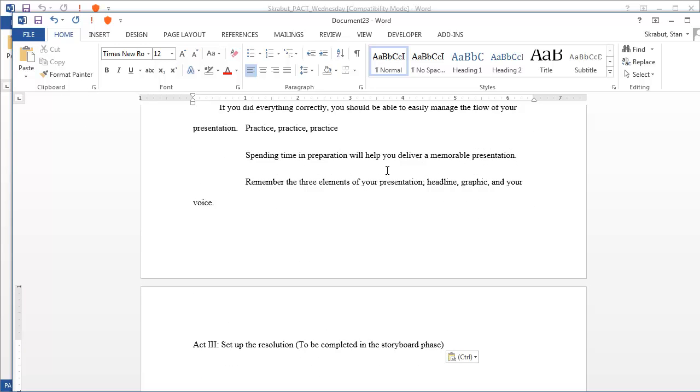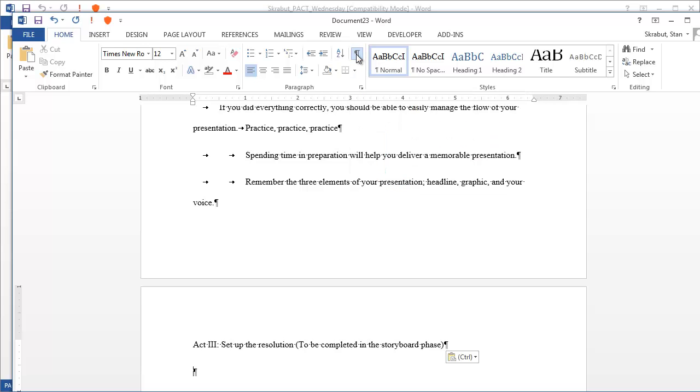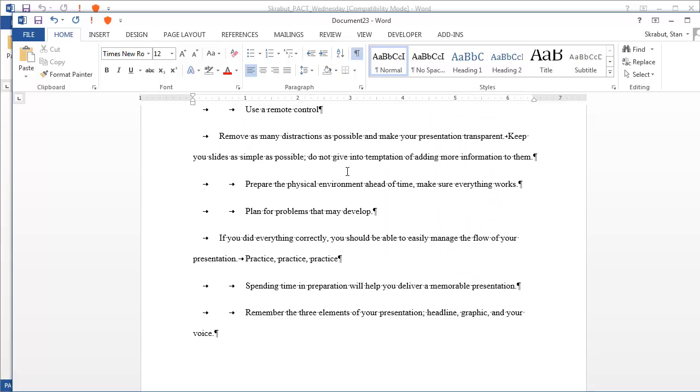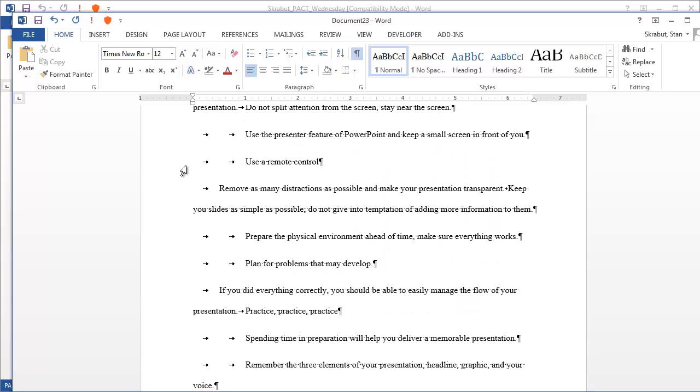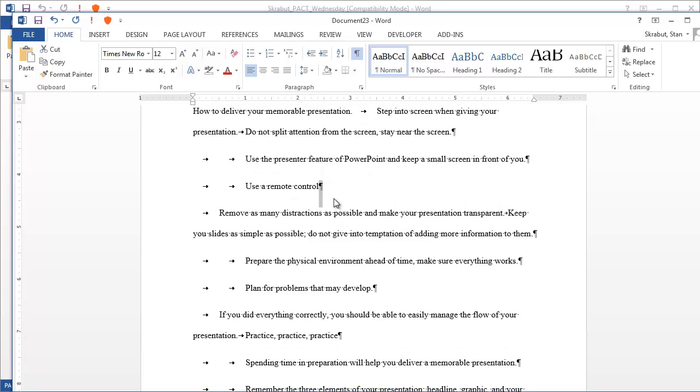And at this time, I'm going to turn on the paragraph bar, or paragraph button, to show you the formatting of the text. These little arrows, that is a tab, and at the end of each of the paragraphs, you have a paragraph marker.